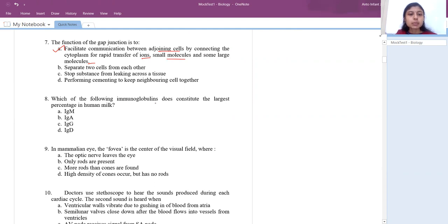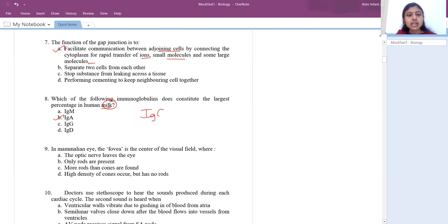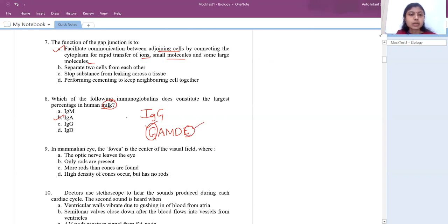Next question: which immunoglobulin constitutes the largest percentage in human milk? Read the question properly — in milk, the answer is IgA. In general, if they ask which has the highest percentage, the answer is IgG. The order is G, A, M, D, E — IgG highest, IgE lowest. But since they asked specifically about milk, human milk is colostrum which contains IgA.